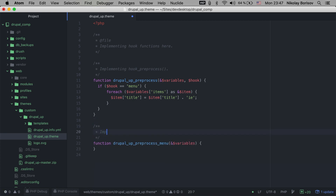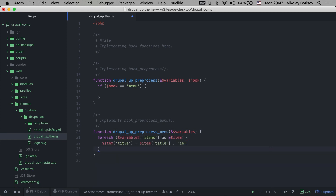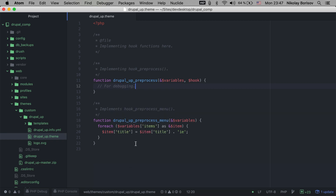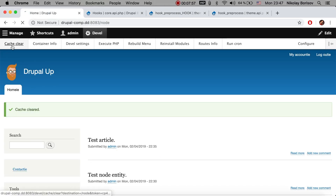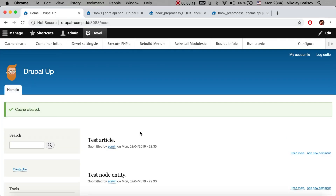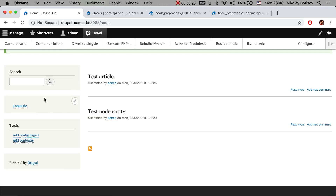Let's add a comment: 'Implements hook_preprocess_menu.' Then we cut the logic and paste it directly into this new function. In order to implement this hook we should once again clear the cache, and we should see that the functionality stays the same even though we moved it into the more specific hook_preprocess function. We still have 'homey', the clear cache container info, and all the other menu items with the suffixes we added.